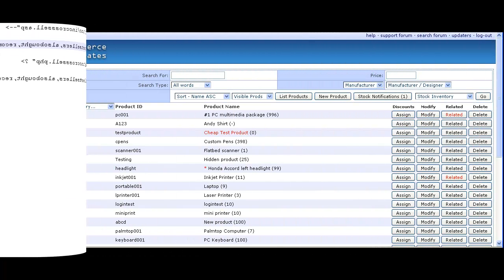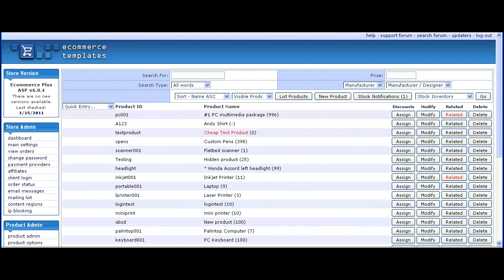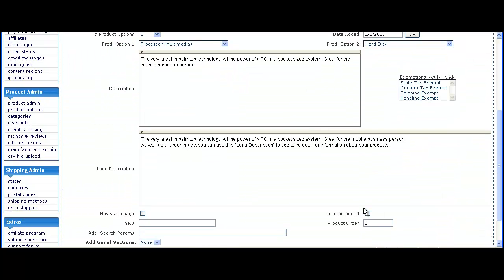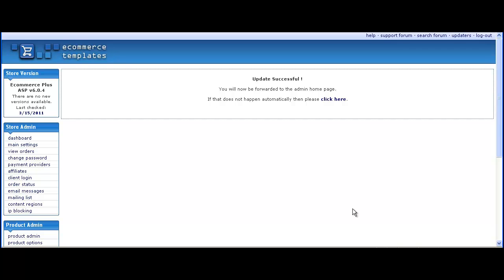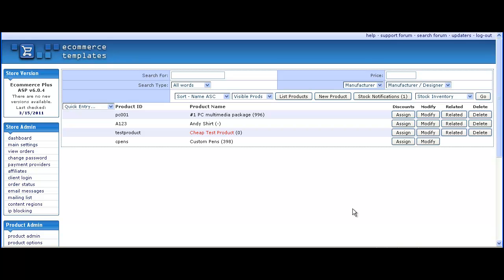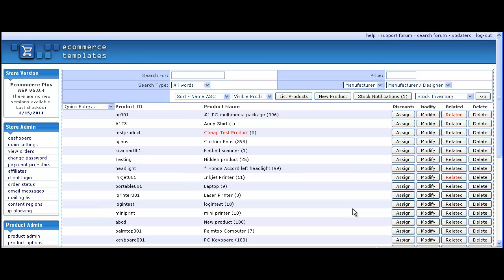Back into the product admin page and we'll choose some recommended items. These are ones which will show below the cart page regardless of what you have in your cart, so they might be things that you have on offer, something you want to highlight on your store, whatever you want to do there.